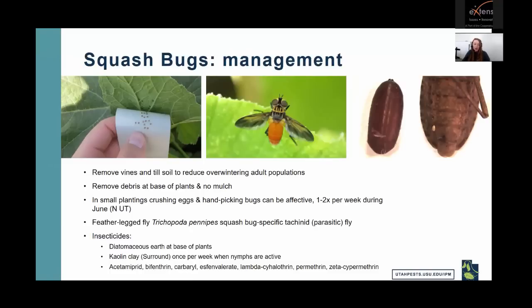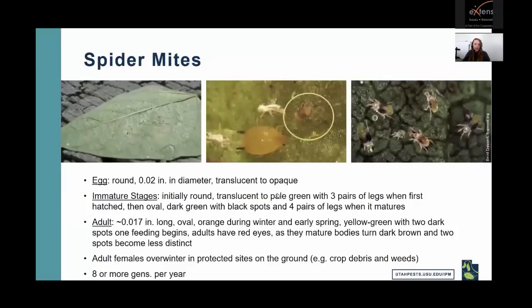Insecticide options include diatomaceous earth at the base of plants, kaolin clay (Surround) once per week when nymphs are active — it's important to target nymphs, as they're much easier to manage than adults. Other insecticide options include acetamiprid, bifenthrin, esfenvalerate, and permethrin.